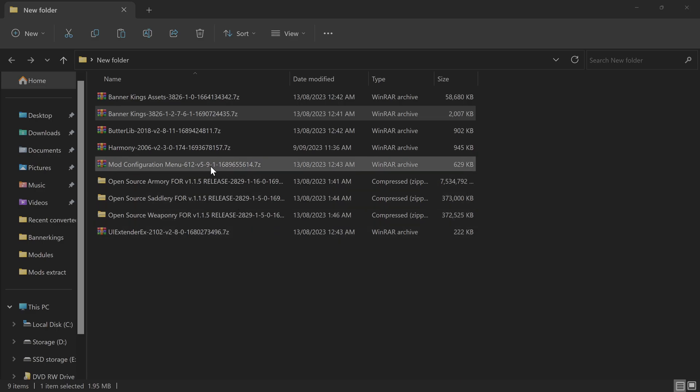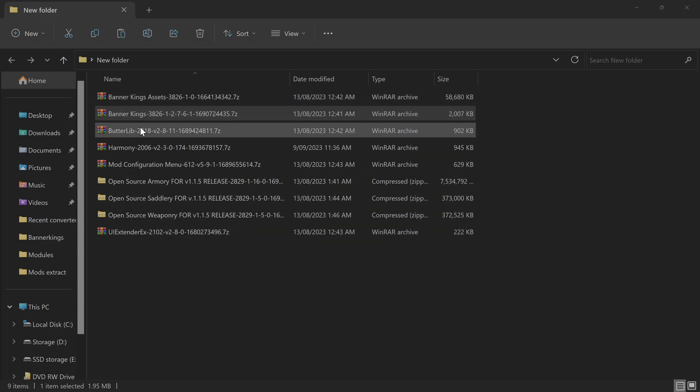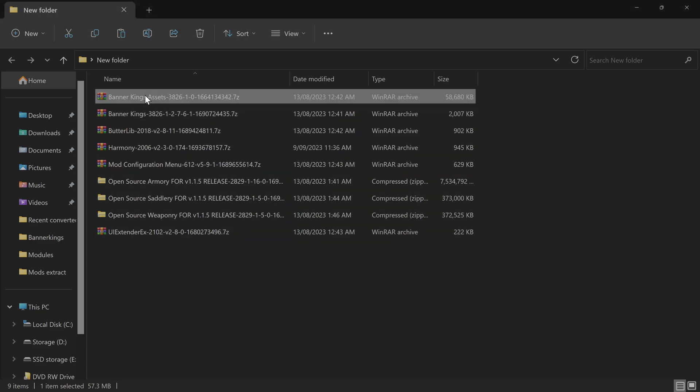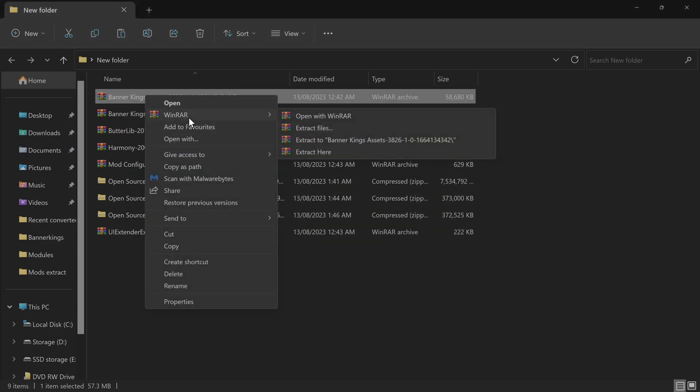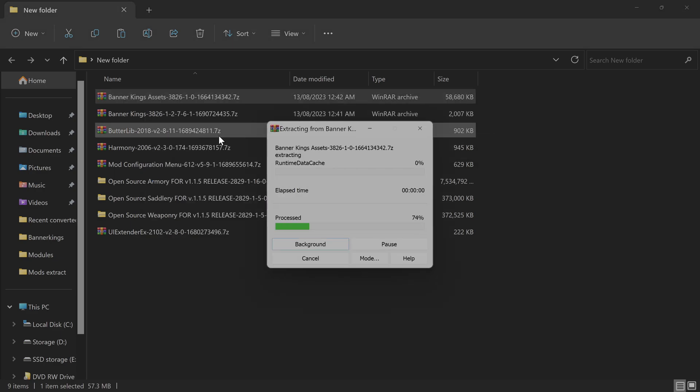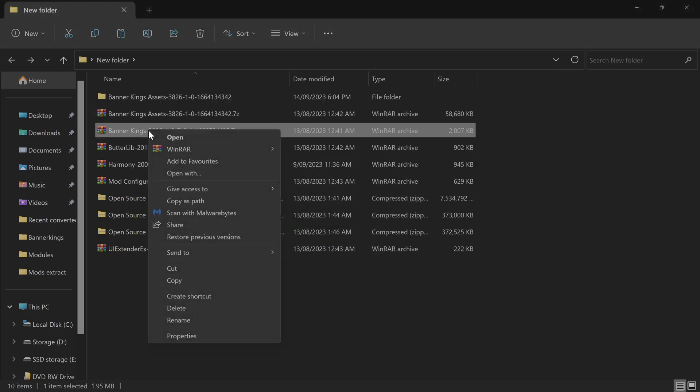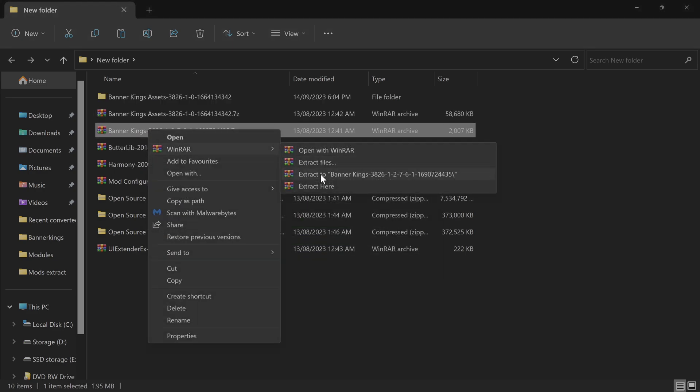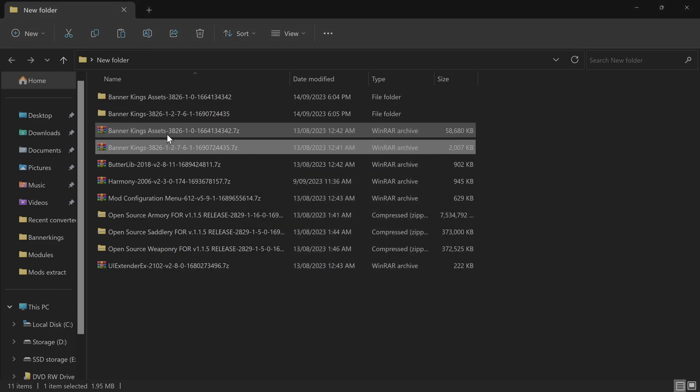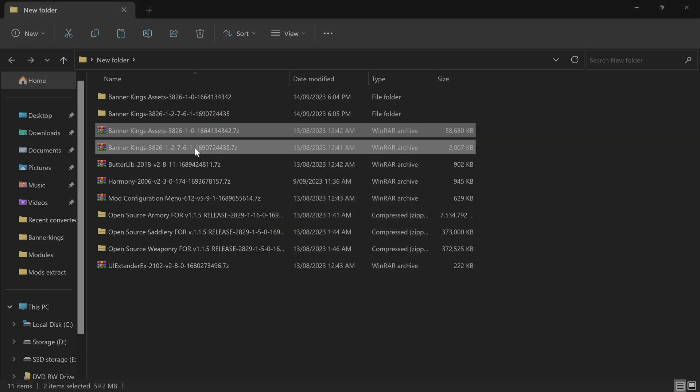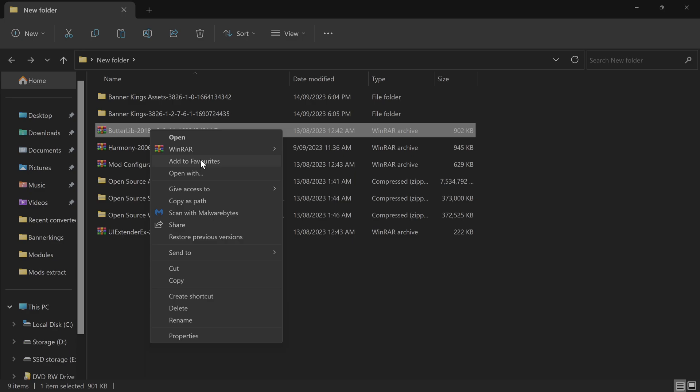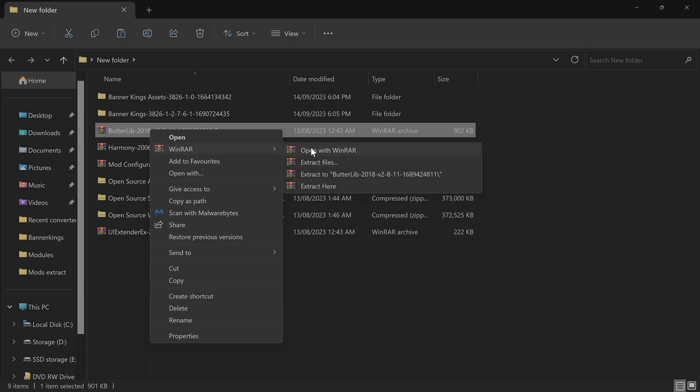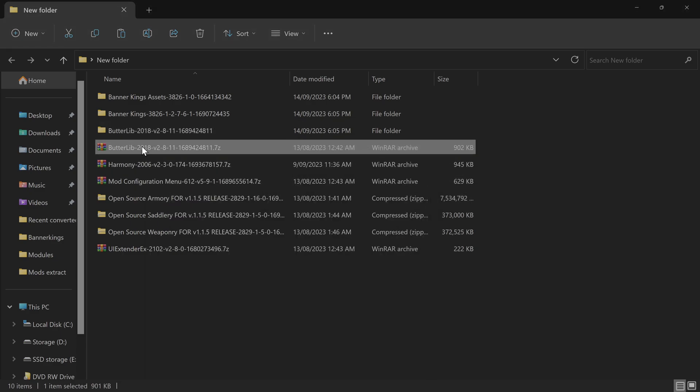Okay, here's all the files you need to run Banner Kings. You need to extract all of them. Go through all of them and right-click WinRAR, extract the Banner Kings assets, Banner Kings. I also recommend deleting them as you go along so you don't confuse yourself. Extract Battle Library.